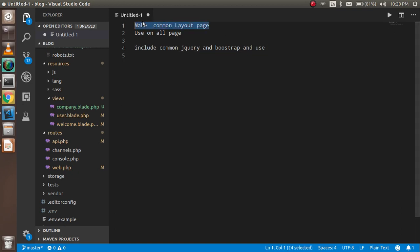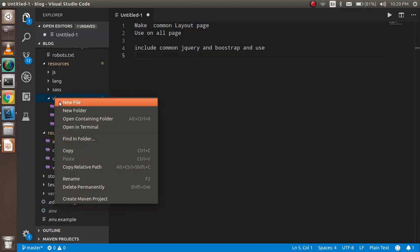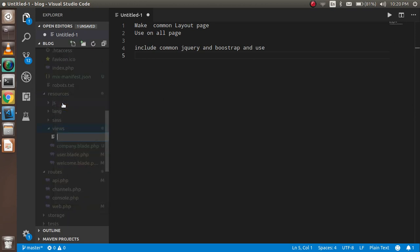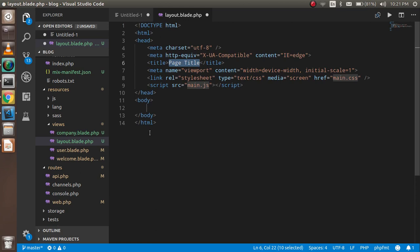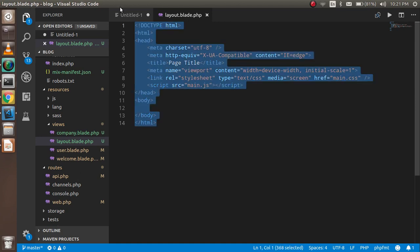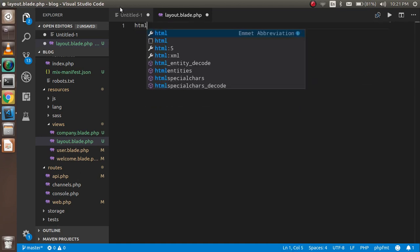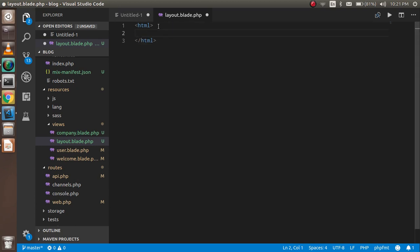Let's start. First of all, make this common layout. For that I'm just going to create one more file inside the views folder, which is `layout.blade.php`. If you want to know more about the Blade template and layout, you can watch the previous video — the link is given in the description box. I'll just create some tags and use them one by one, starting with the header.